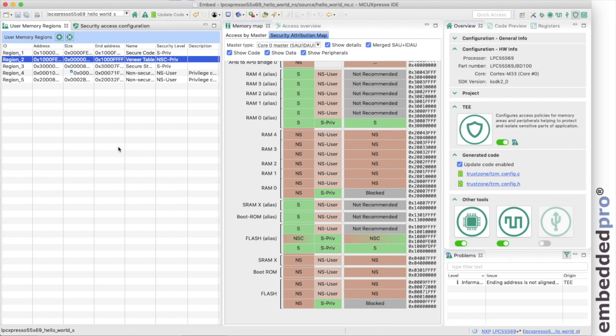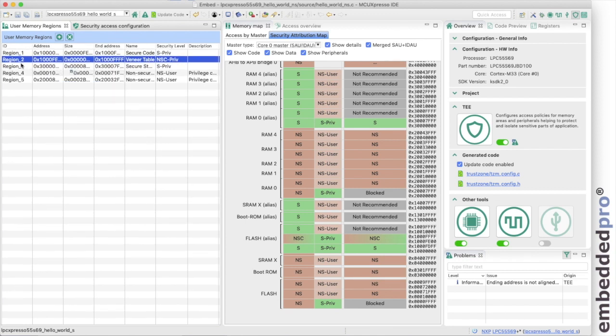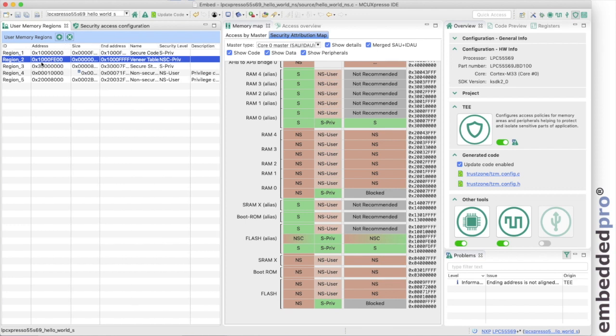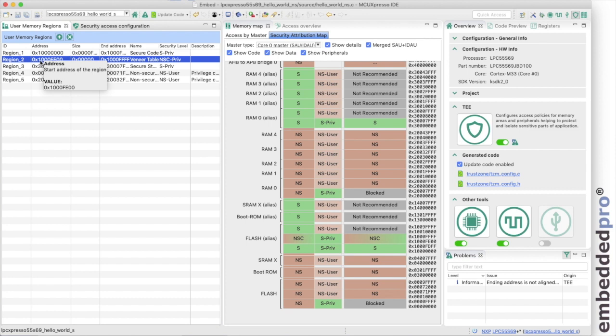Up in the user memory regions, I see the same thing. It's region two, with the name veneer table in the non-secure callable memory area, and again starting at 10,000,000 FE00 hex. So we'll remember that number. That's the address where the veneer table is going to start.